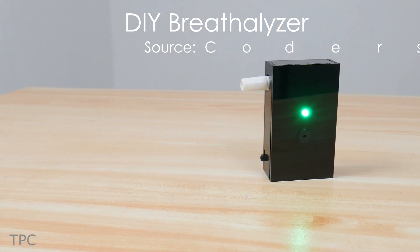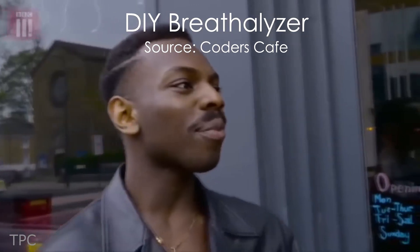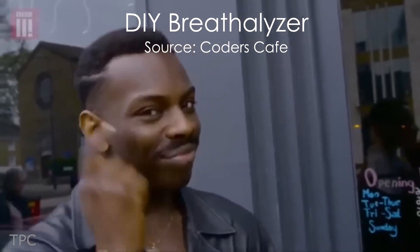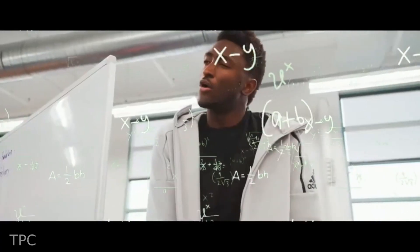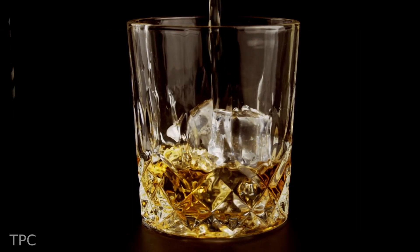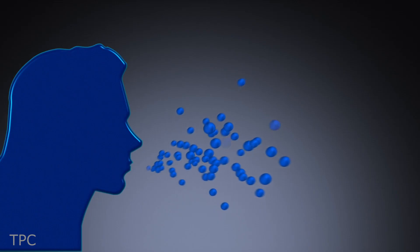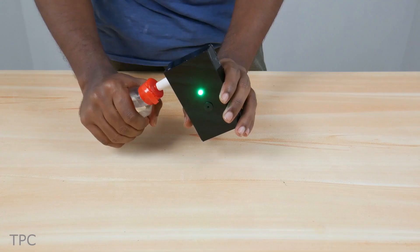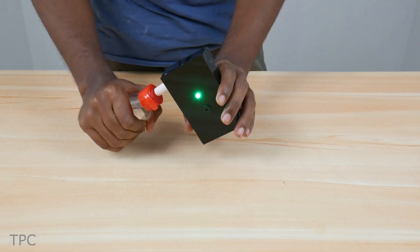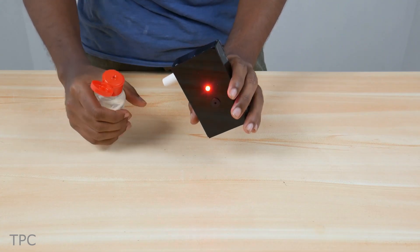Number 4. Next, we have a DIY breathalyzer. Most of you might know what it is, but for those who don't, it checks the alcohol concentration in your breath. You simply blow into it, and if the alcohol level exceeds the permissible limit, a buzzer sounds.